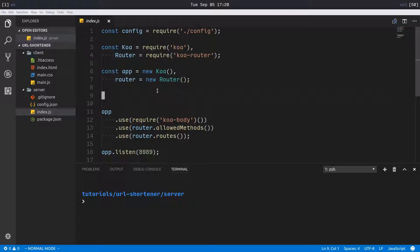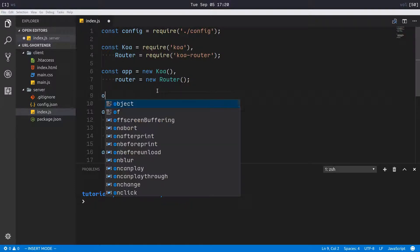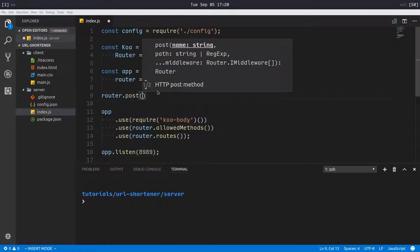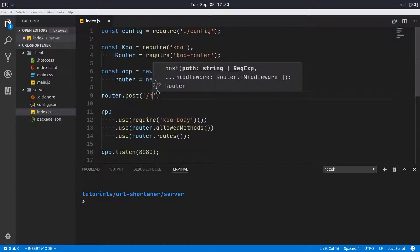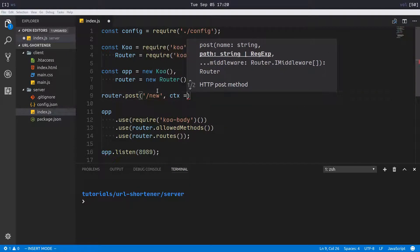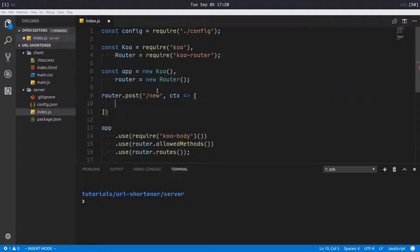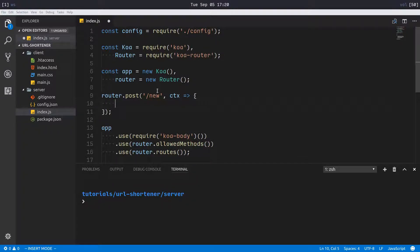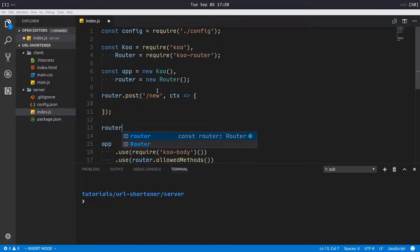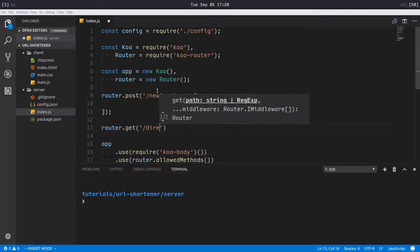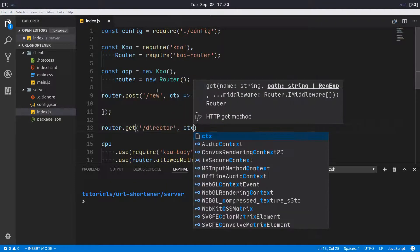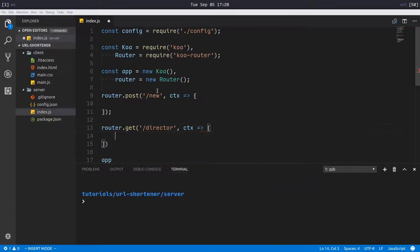The redirector is what requests are going to be forwarded to, to redirect to whatever URL it's supposed to go to. So we'll start out and say router.post to /new, and then router.get /redirector.